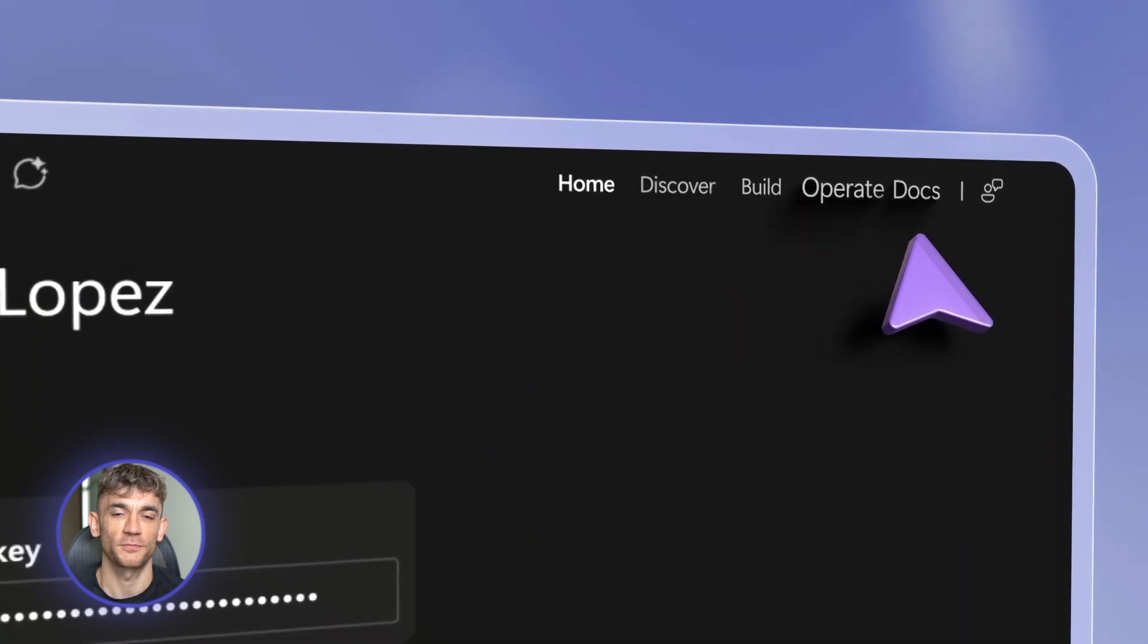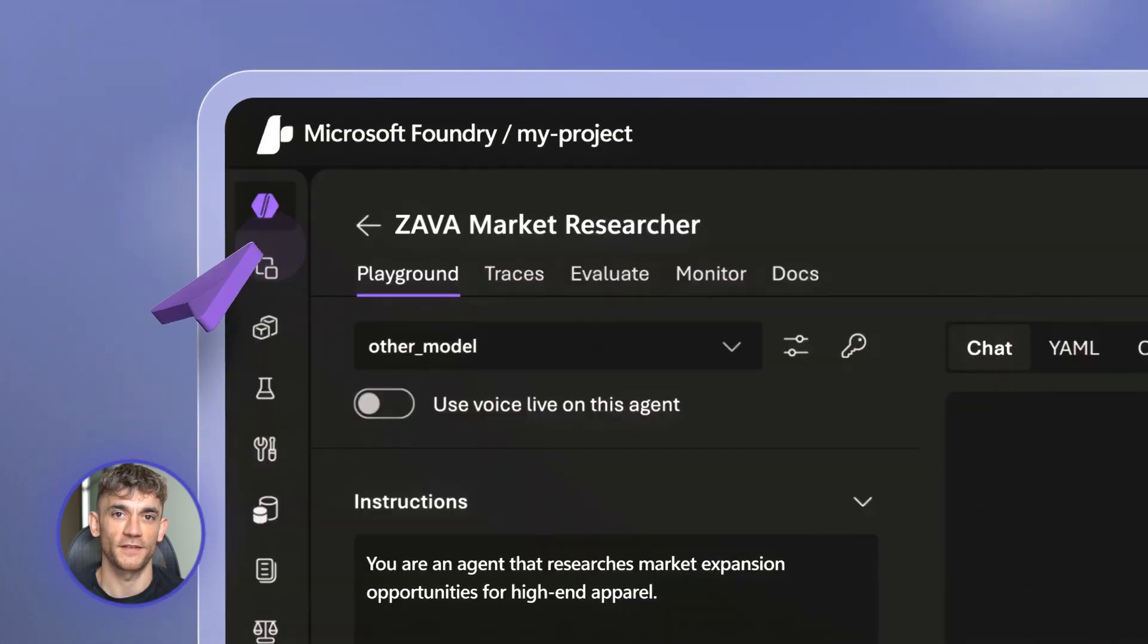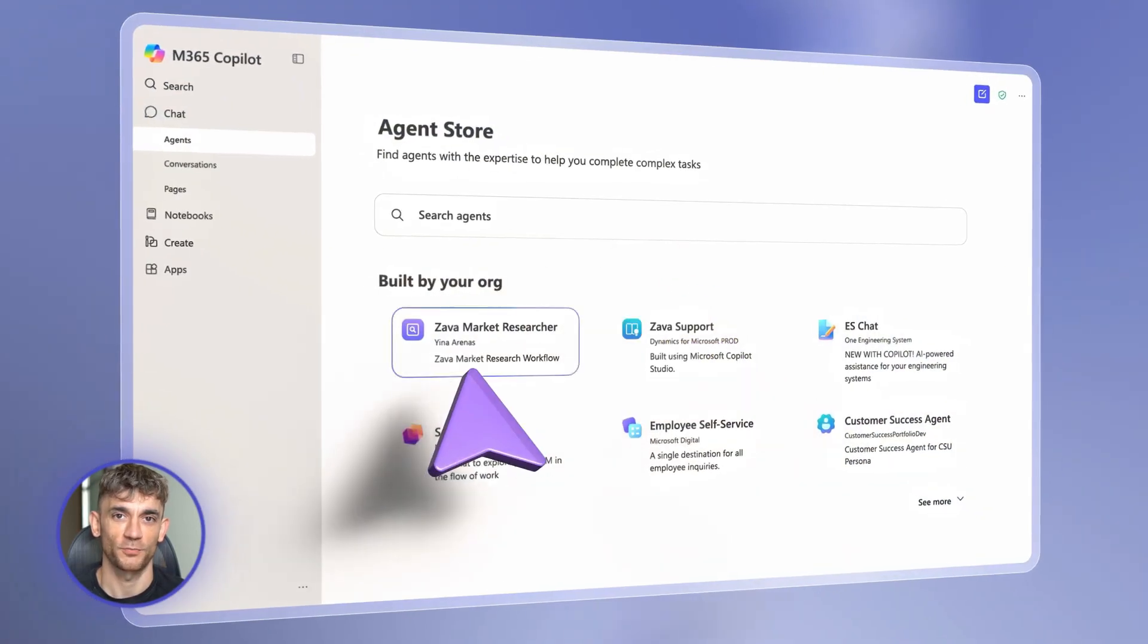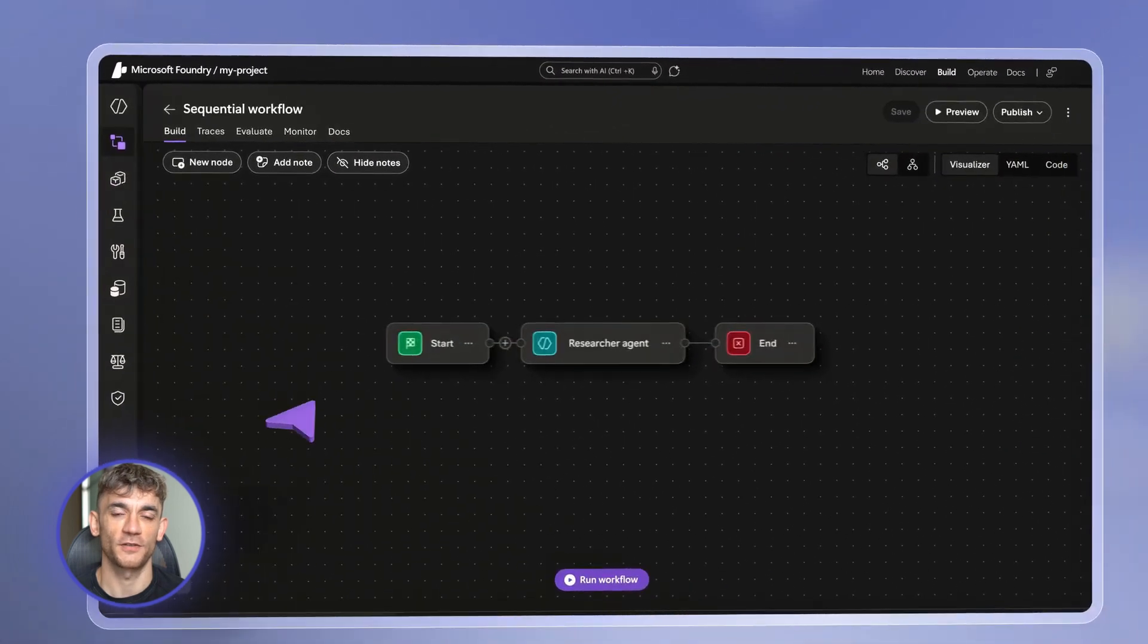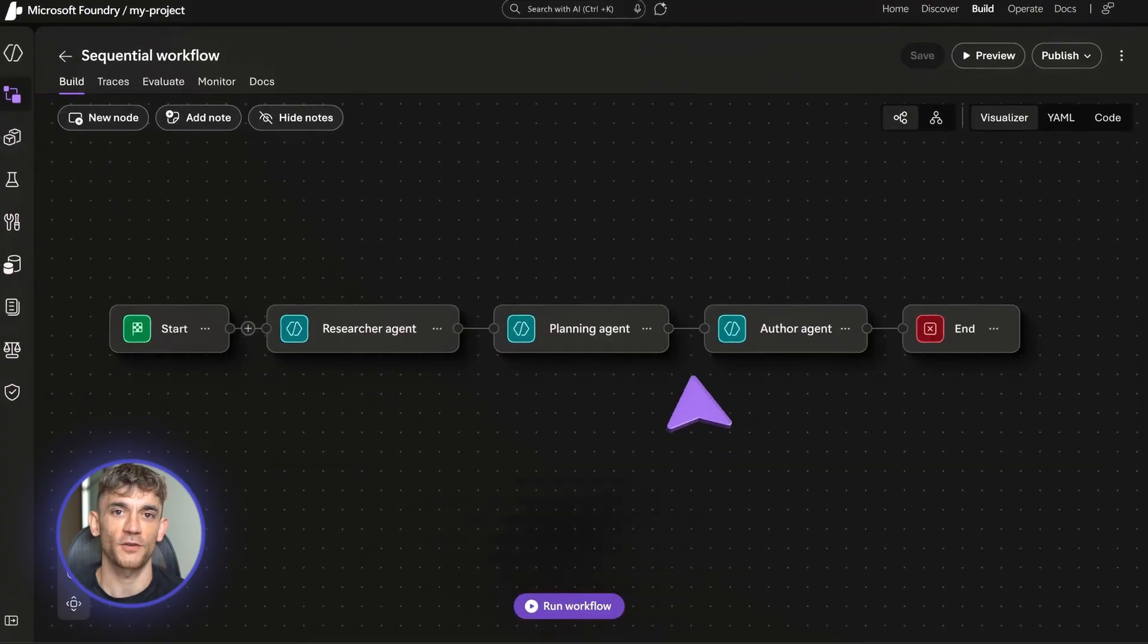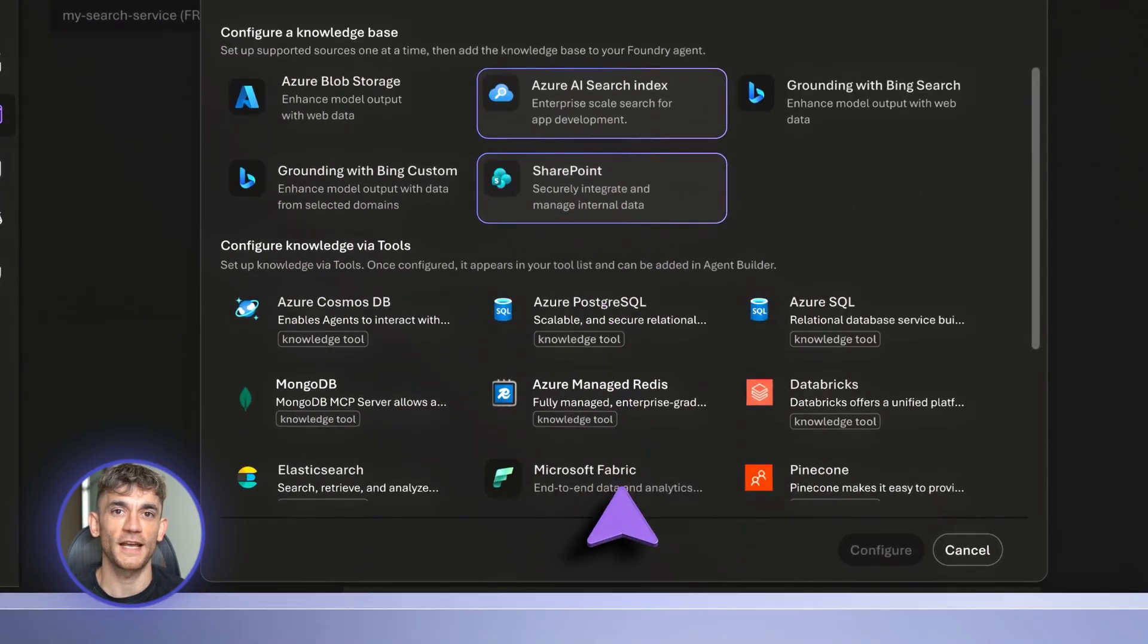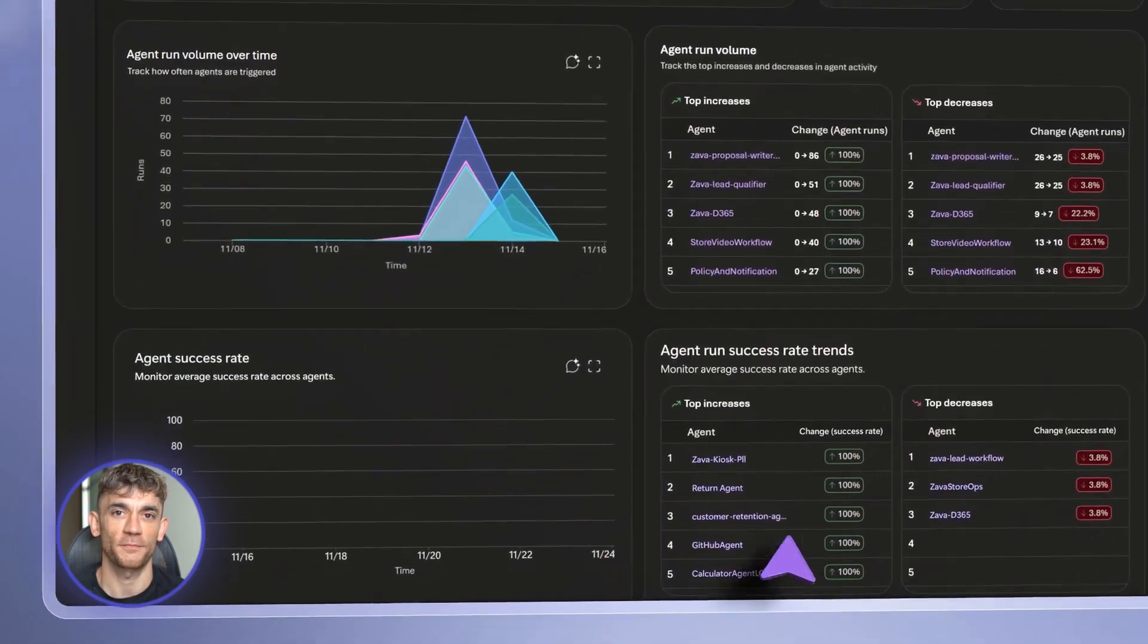Microsoft just released something that's going to change how you run your business forever. It's called Azure AI Foundry, and it lets you build AI agents that automate actual business operations, not just chatbots. I'm talking about agents that can access your data, use tools, make decisions, and handle entire department's worth of work while you sleep. I'm going to show you exactly how to build three agents today that could save you 20 hours a week minimum.